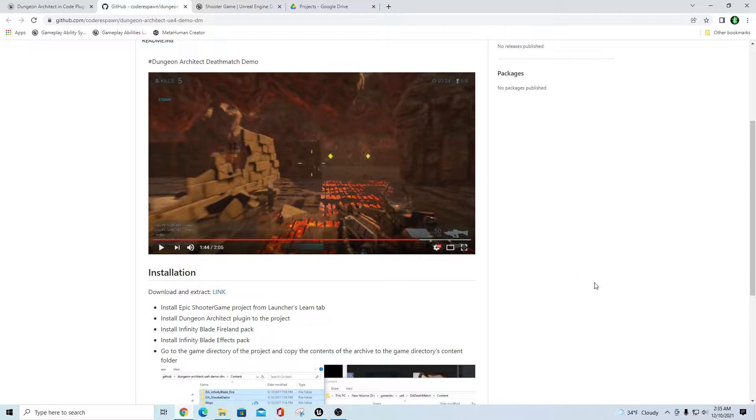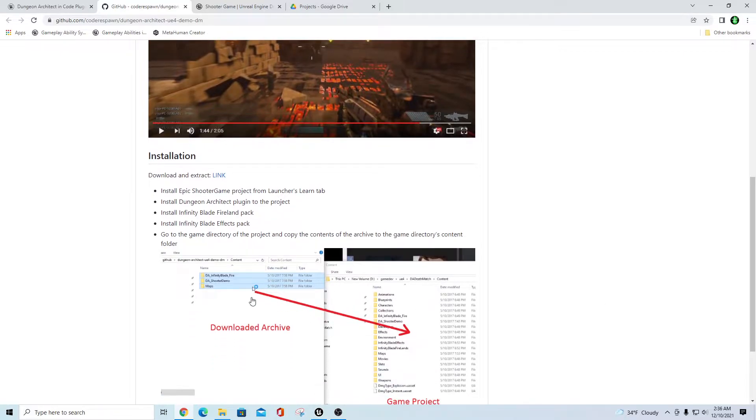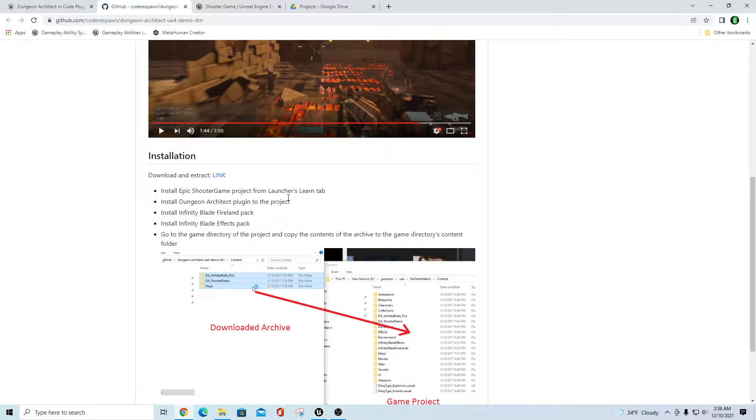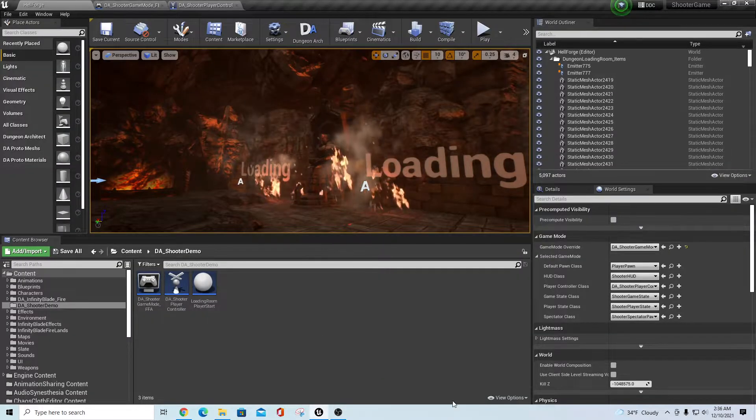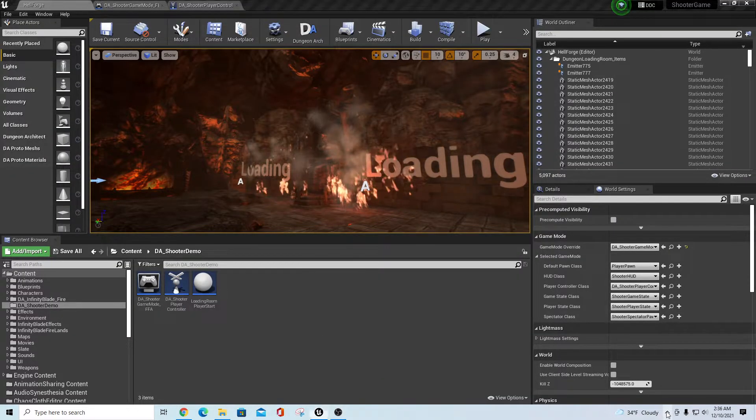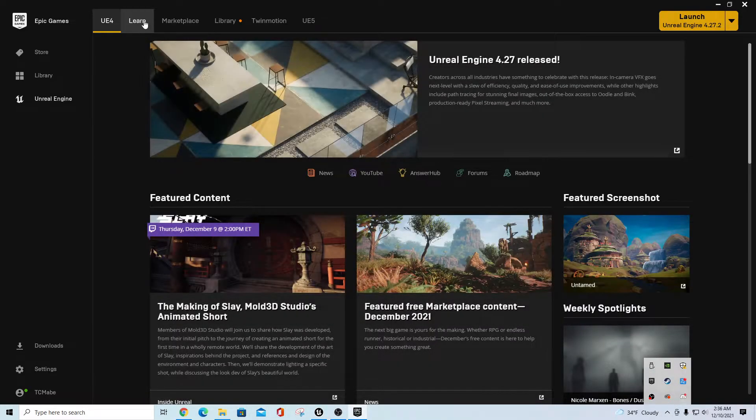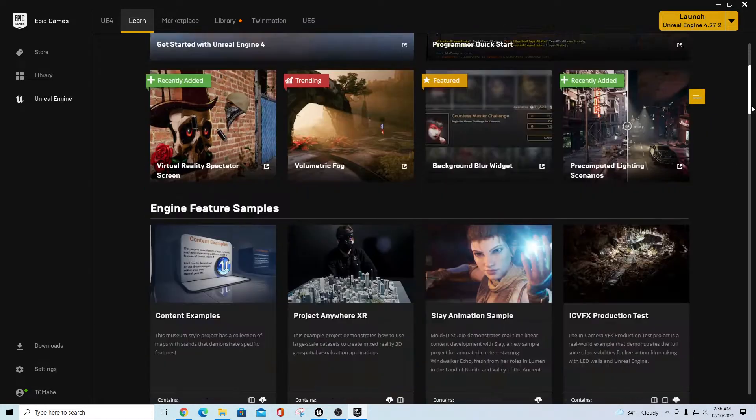If you go out here to GitHub and look up Code Respawn and find this project, what he gives you here is a link to download some files and he shows you what the files are in here. It's DA Infinity Blade Fire and DA Shooter Demo and then a map. It tells you the instructions here to install Epic Shooter Game project from the launcher's Learn tab. That of course is in, if you go into your launcher, I'll show you here real quick, you go into the Learn tab.